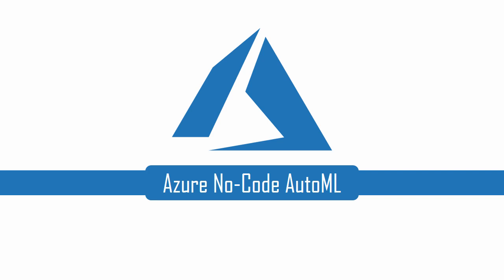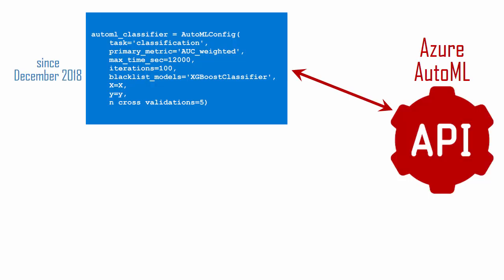Since December of 2018, Microsoft enabled us to call its Azure AutoML APIs from our own Python programs to automate much of the machine learning process.